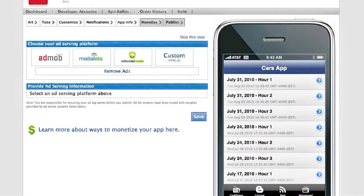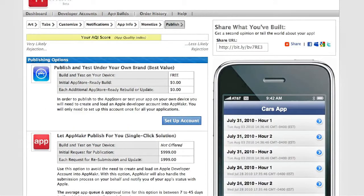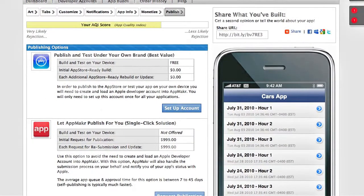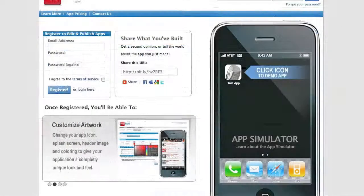Your last step is to publish. You can build a test app and test it on your device, or you can publish to the App Store. You're also able to get a link and share it with your audience to get feedback before you publish your app.